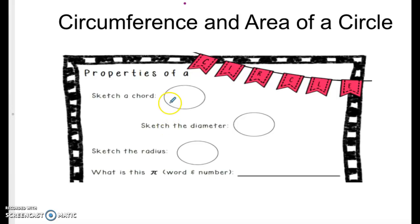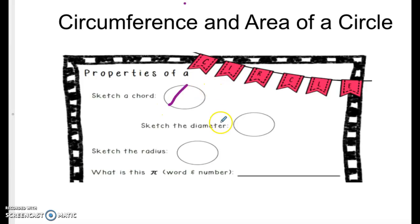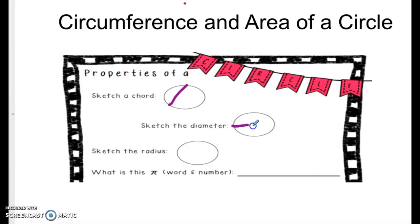First we want to sketch a chord. A chord is a line that hits two ends of the circle — it doesn't have to cut the circle in half, but it touches two ends. A diameter cuts the circle completely in half, so it runs along straight, hits two ends, and cuts the circle in half.